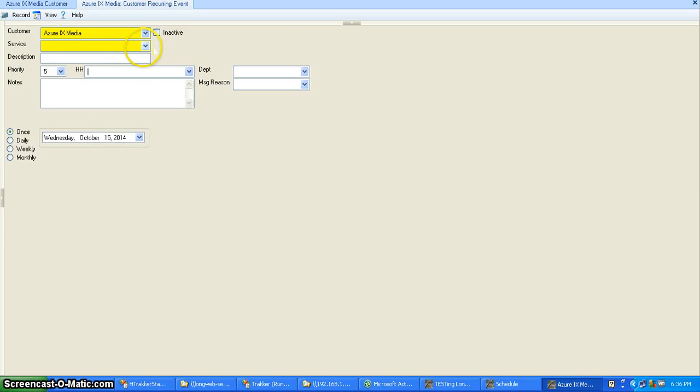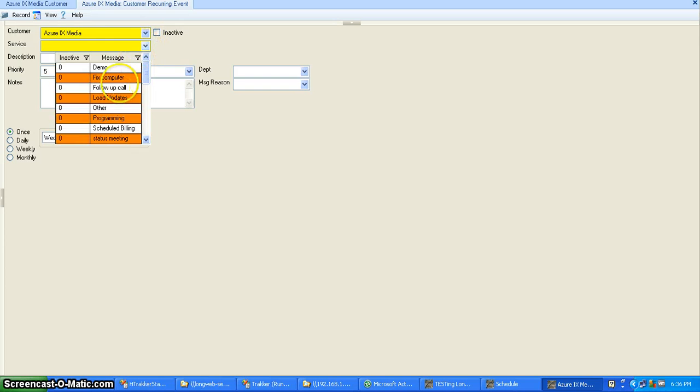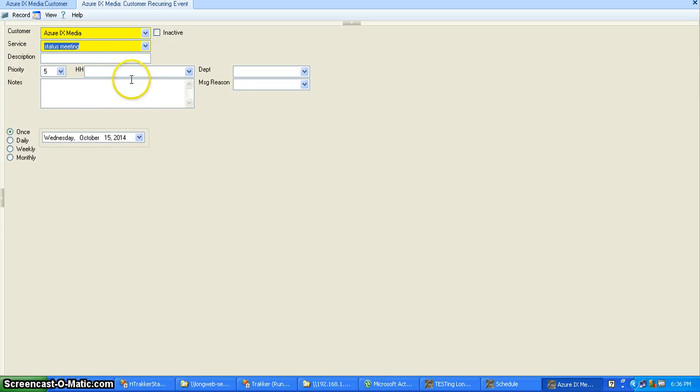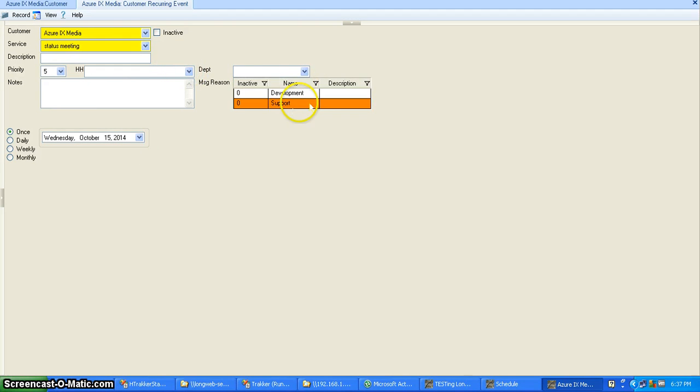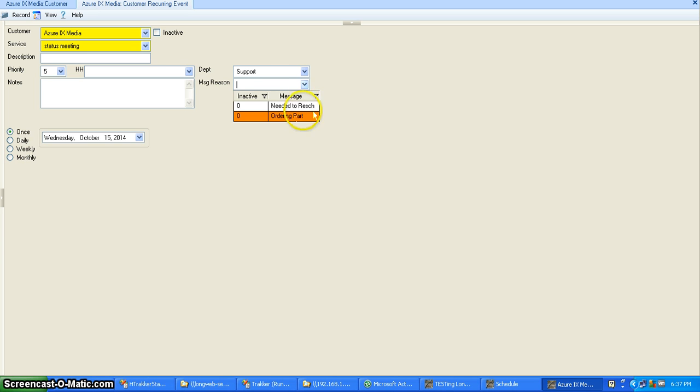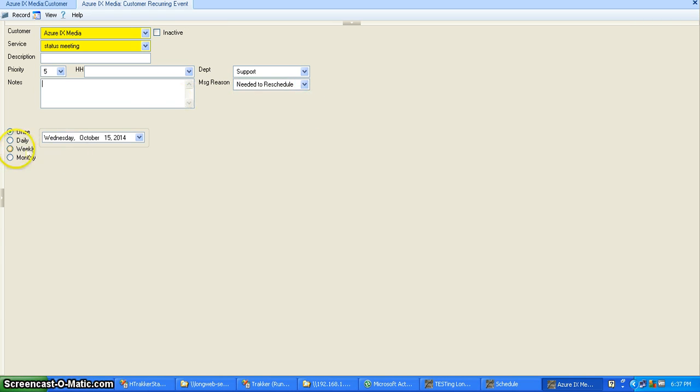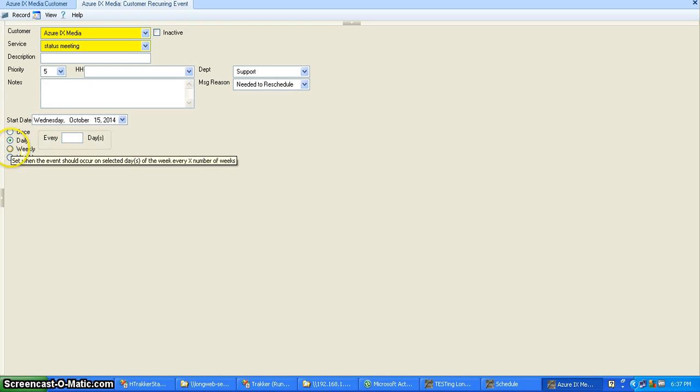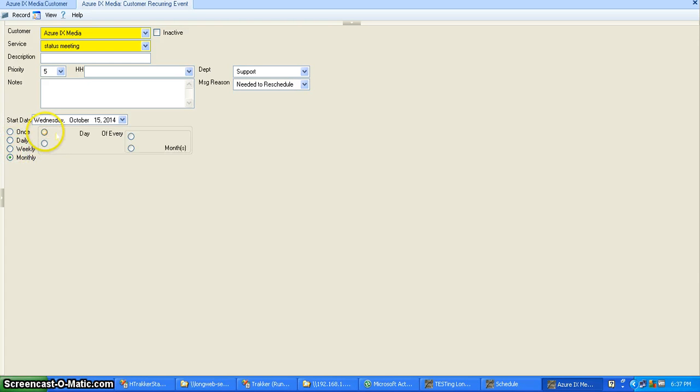And it fills in the customer. We choose the type of thing that we're going there to do. Maybe you've got a status meeting and you assign it to the department. Again, there may be a message that goes with this that's all defined from the drop down that will populate automatically into this appointment. And then how often is it? Is it going to happen one time? Is it going to happen every day? Is it going to happen every couple of weeks, or typically more along the lines you're going to say it happens.